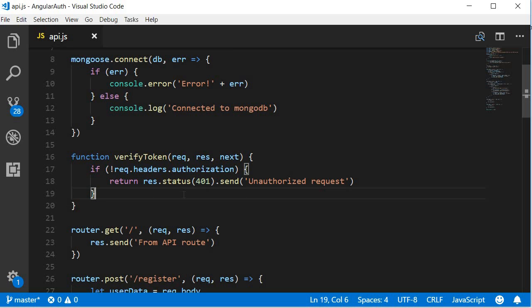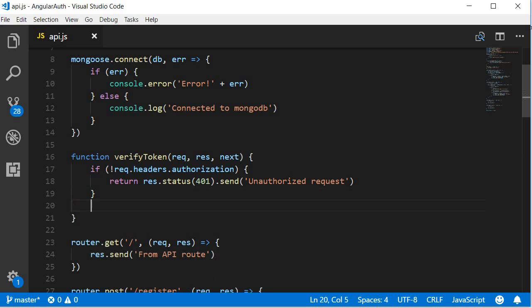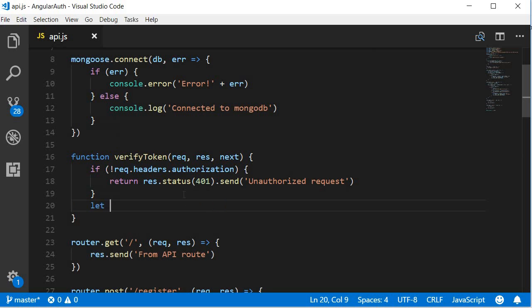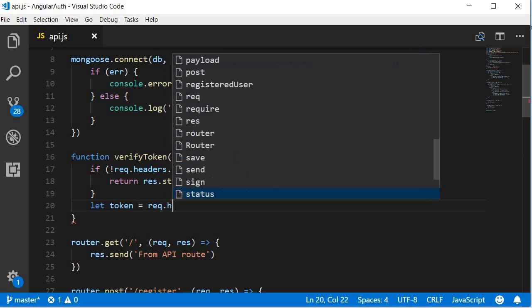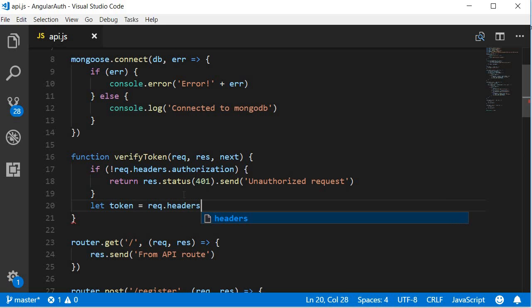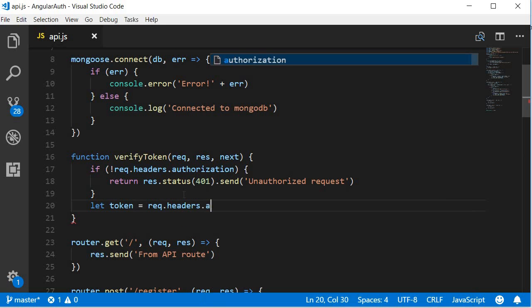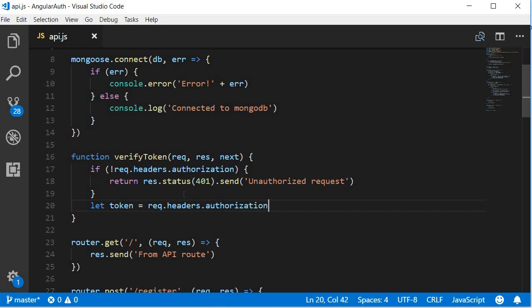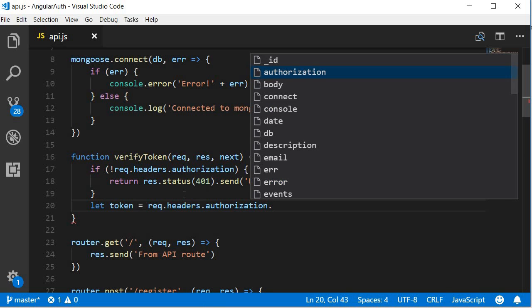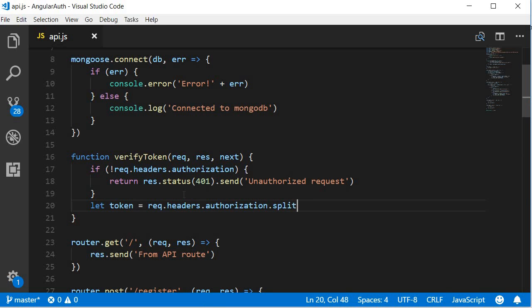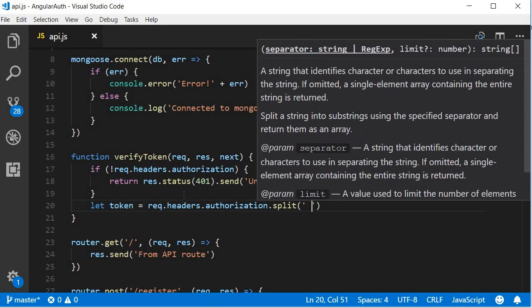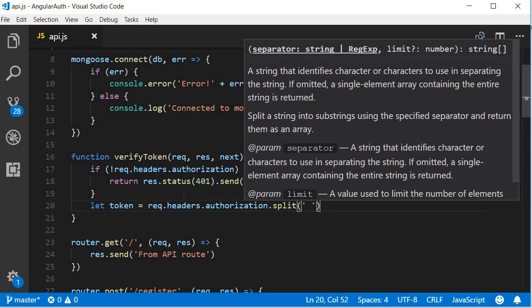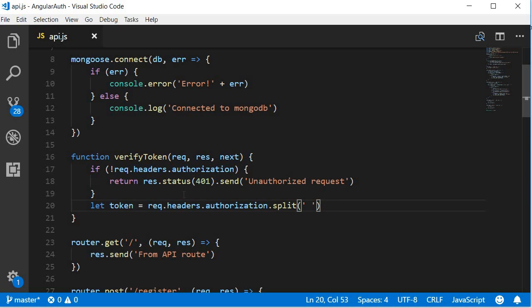Next, if the authorization property is present, let's extract the token value from the bearer token. So let token equals request.headers.authorization.split on a space, and then we are going to extract only the first index.